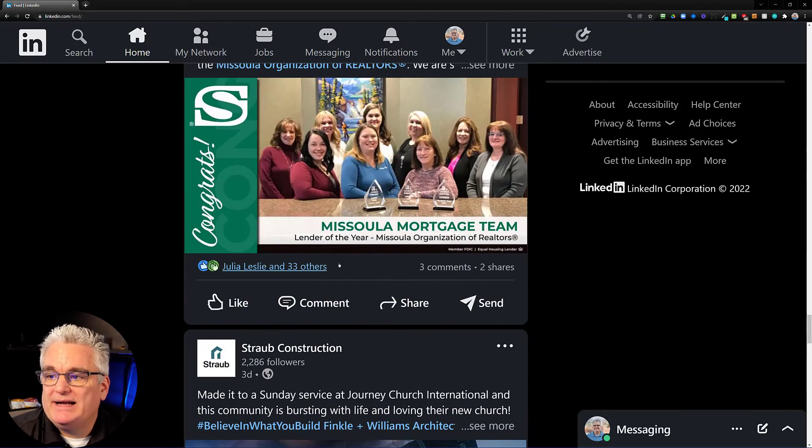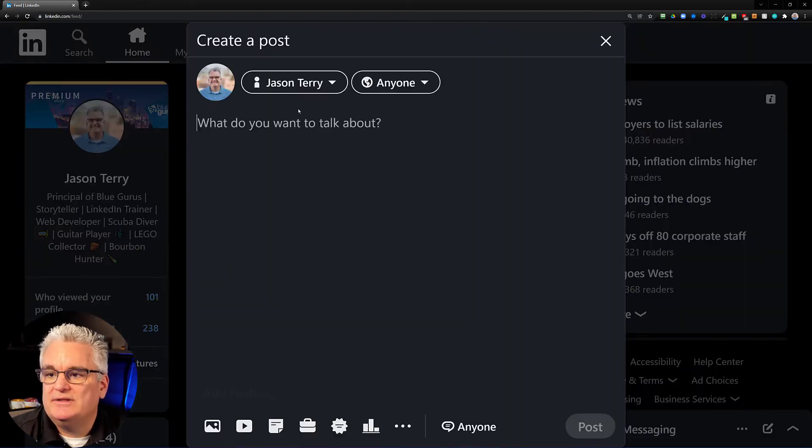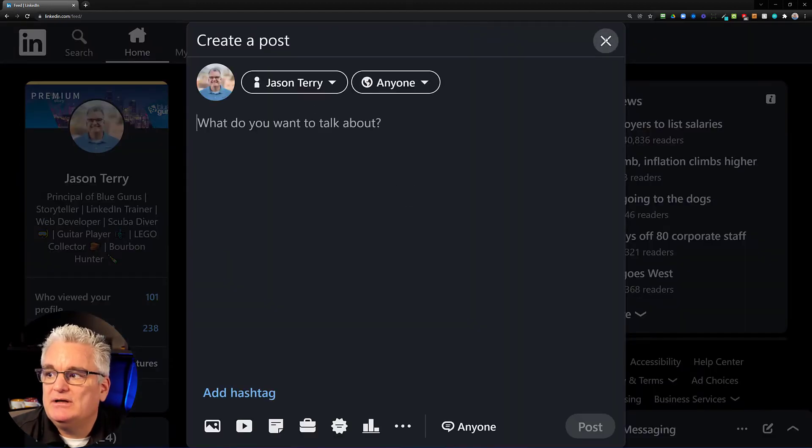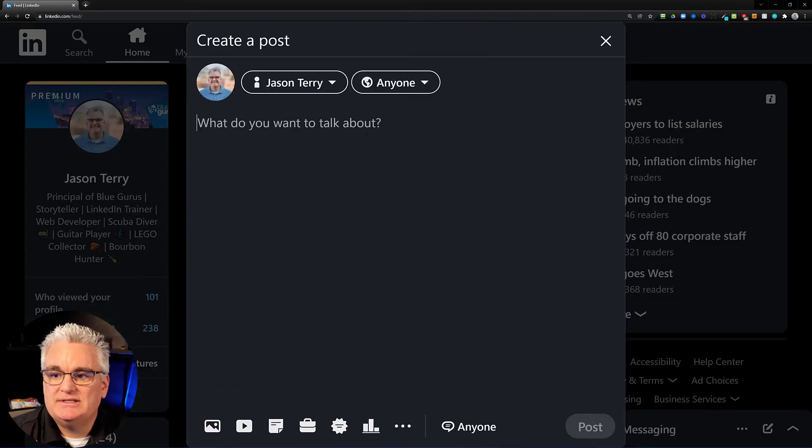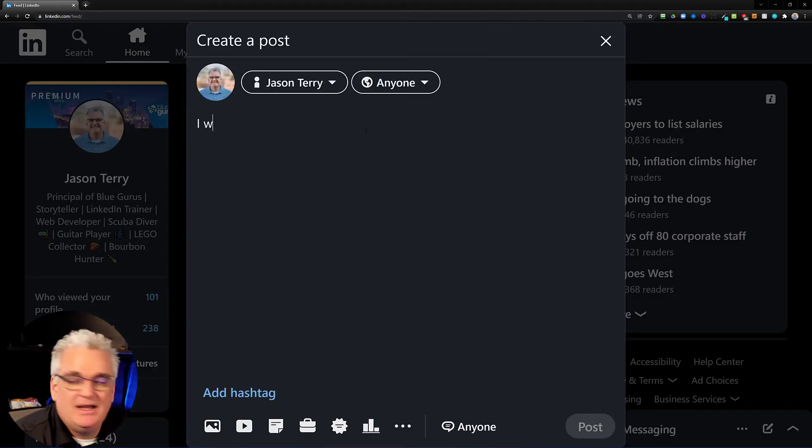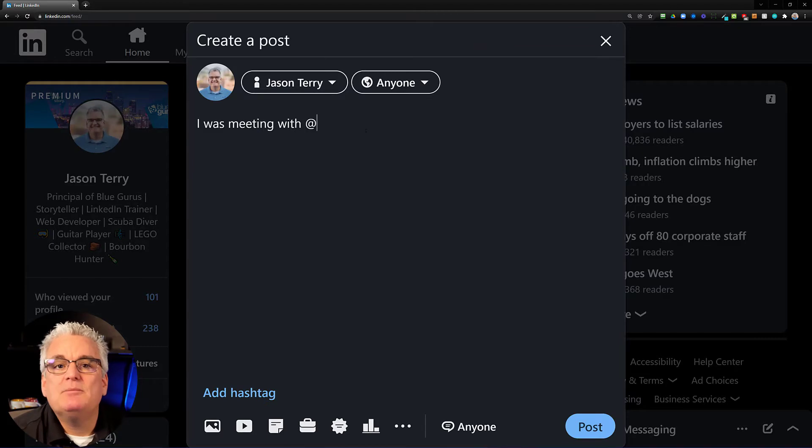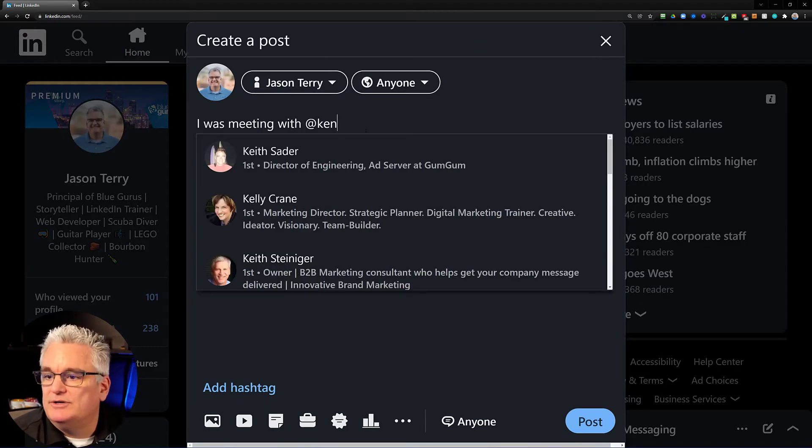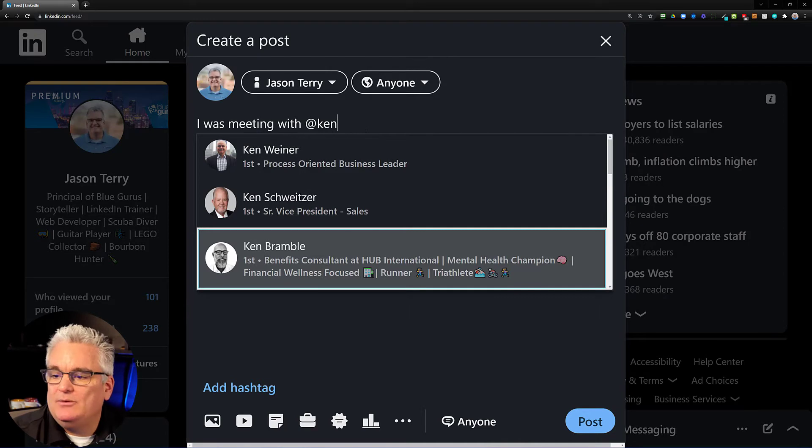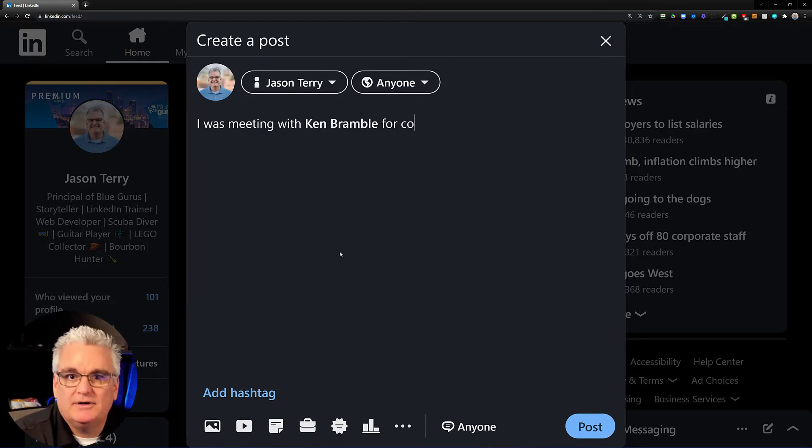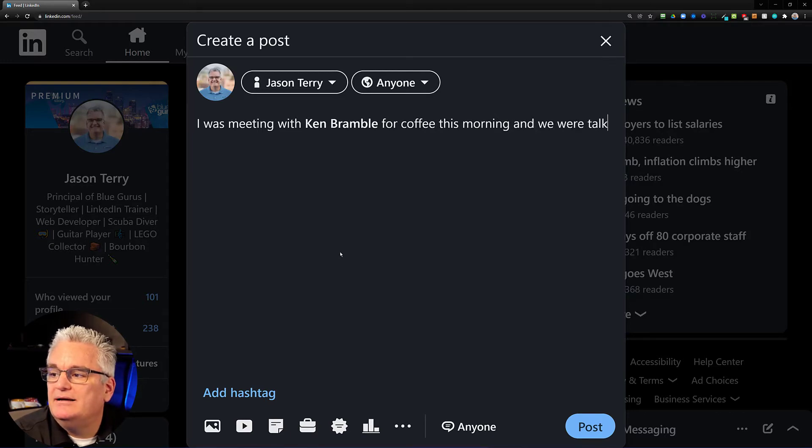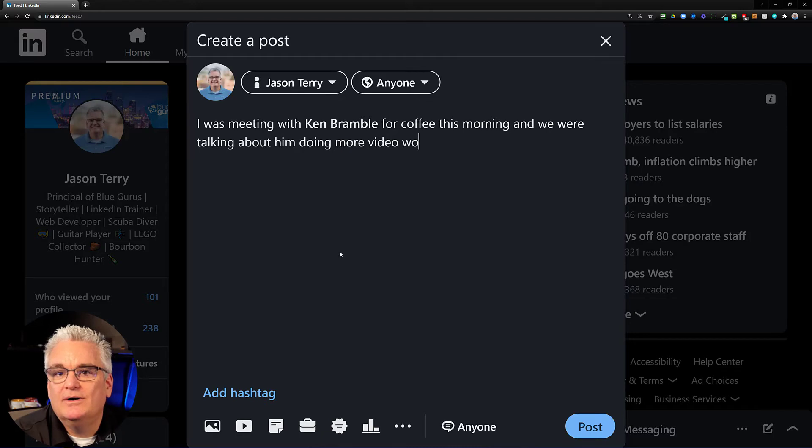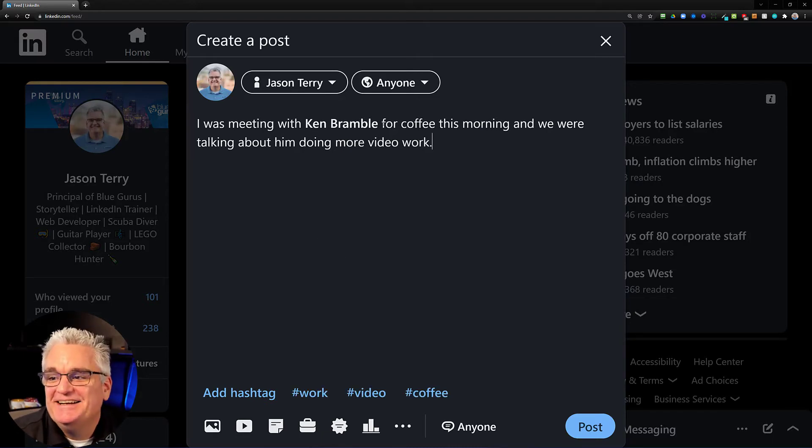So let me go back up to the top and start just to show you another quick example of how to do one of these. You can click start a post. So just start your own post and you could say, I was meeting with, for example, Ken Bramble, good friend, business dude. We're in a peer group together. I was meeting with Ken Bramble for coffee this morning. And we were talking about him doing more video work.